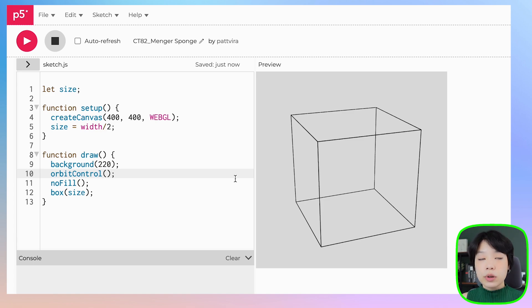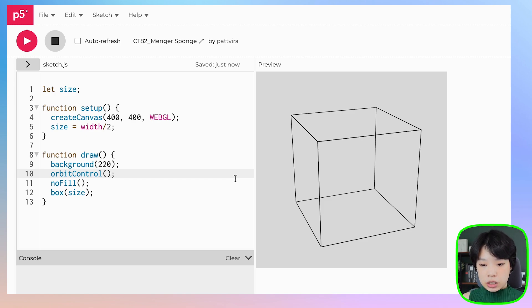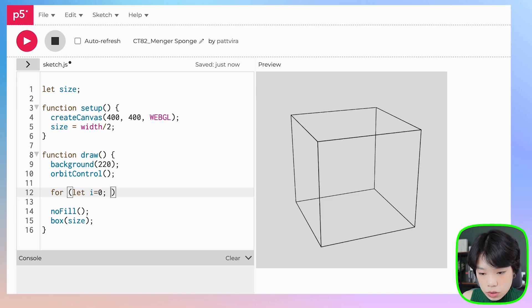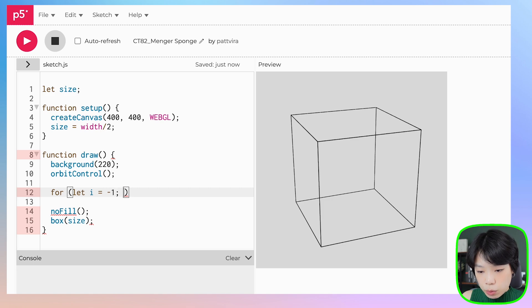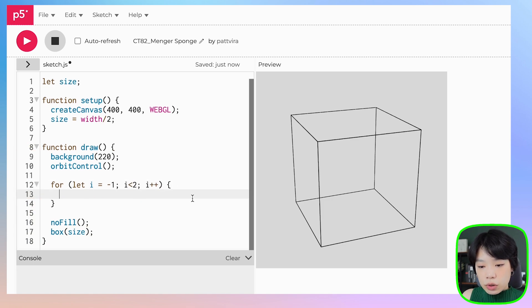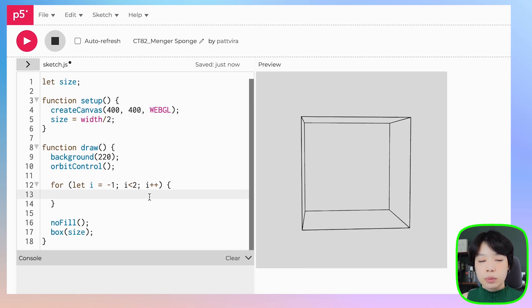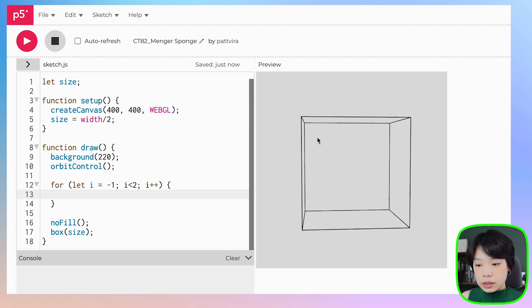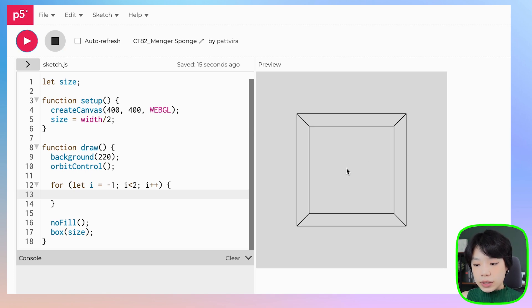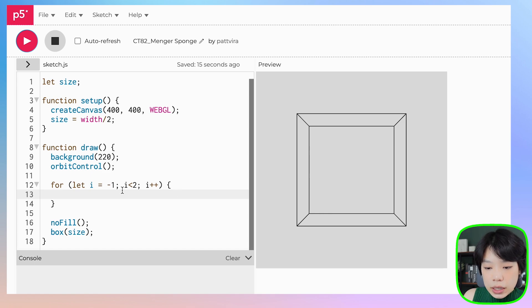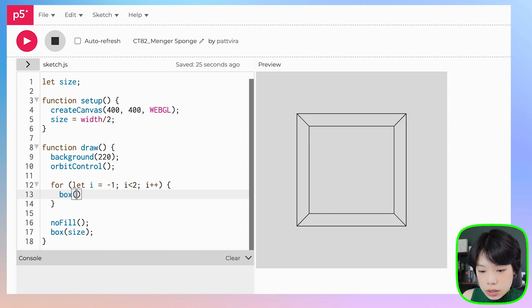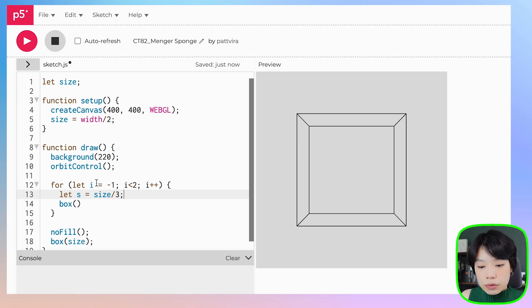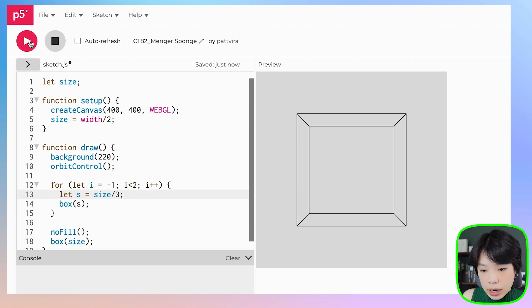Next, we're going to cut this sponge into 27 cubes in three in all directions. I'm going to call a nested for loop from i equals negative 1 to i less than 2, i plus plus. The reason it goes from negative 1 to 2 is because I want a variable that goes from negative 1 to 0 to 1, so we can find the position of where I want the center of each cube to be. Then I call box again, but the size has to be a third of the original size.